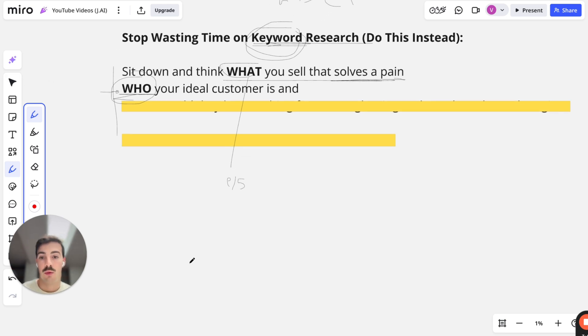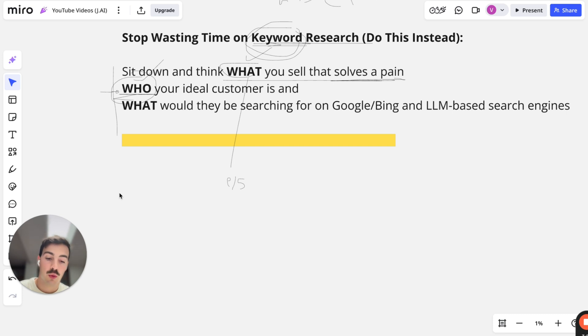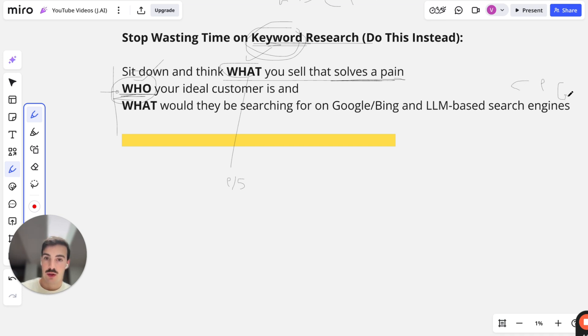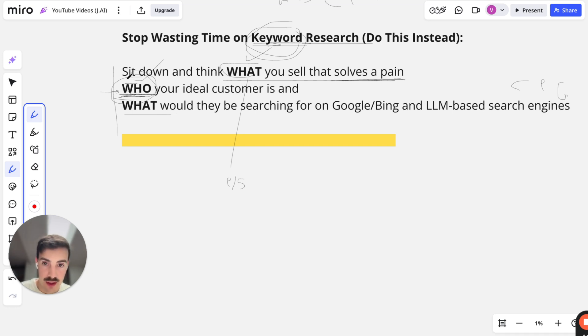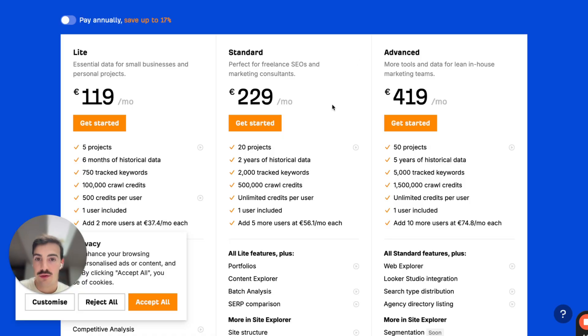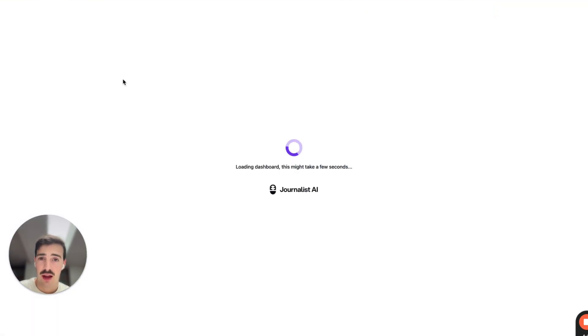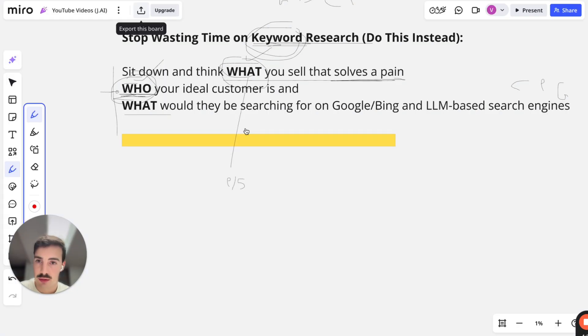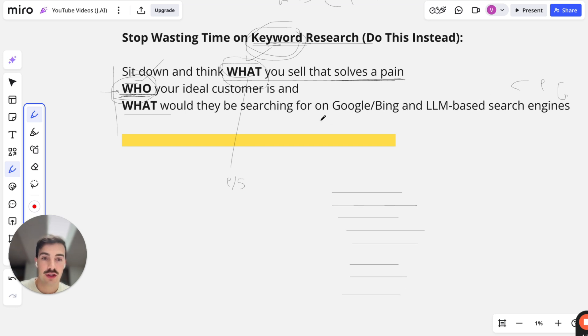So now we know what we sell, who we sell it to. And then, after you know what you're selling and who you're selling it to, figure out what that who would be searching for on Google, Bing, or any LLM-based search engines like ChatGPT, Perplexity, and Grok. After you know what exactly you're selling that solves the pain point, who your ideal customer is, and what they would be searching for on Google, what would this person that wants to solve this pain point be searching for on Google?